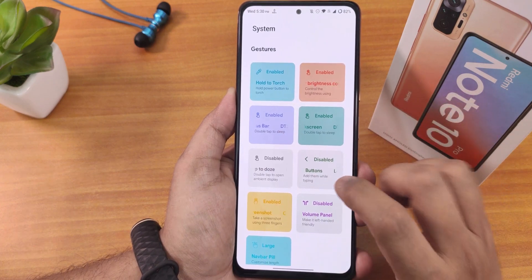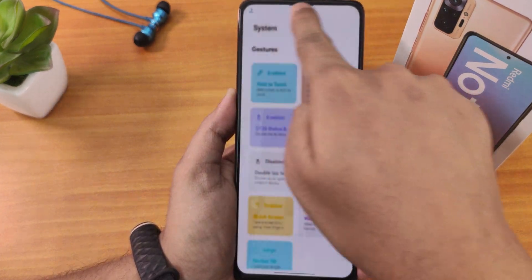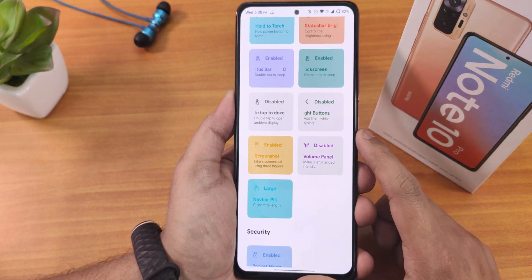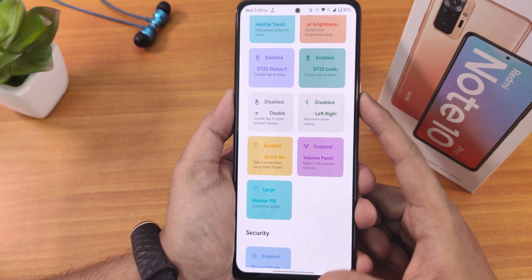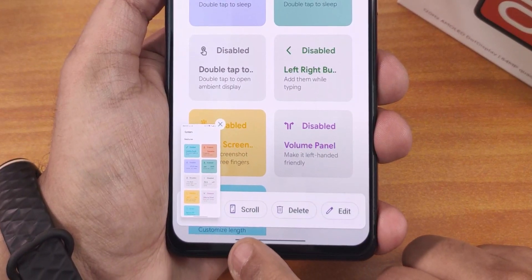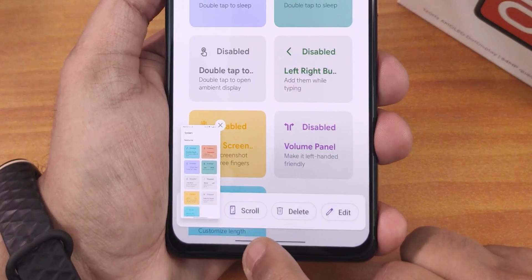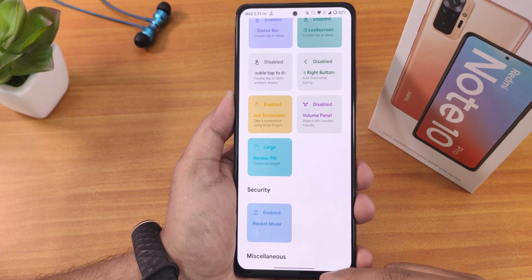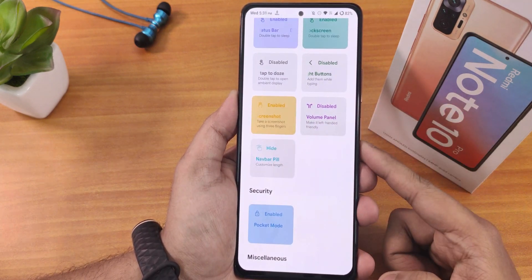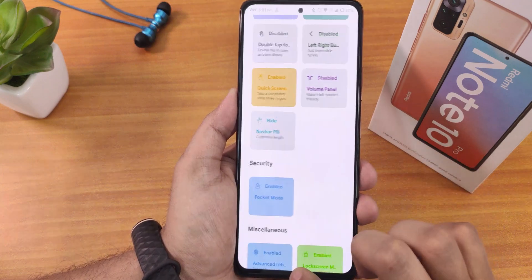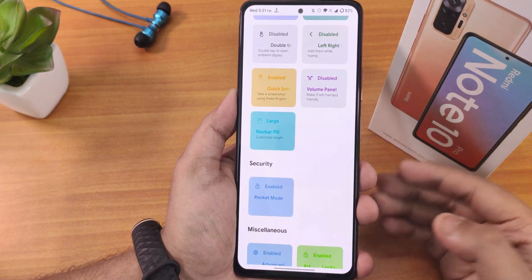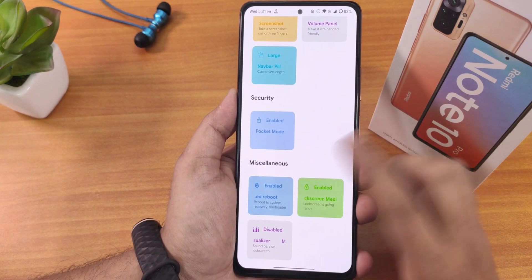In the system settings we have hold power button for torch, brightness control by sliding a finger on the status bar, double tap to sleep on the status bar and lock screen, and a volume panel you can enable from the left side. For screenshots, we have a scrolling or long screenshot option with delete and edit. The three-finger screenshot gesture works fine. The pill bar is quite long but you can make it hidden — swiping all the way left hides it entirely, and you can increase its size by swiping. We also have pocket mode and advanced reboot.